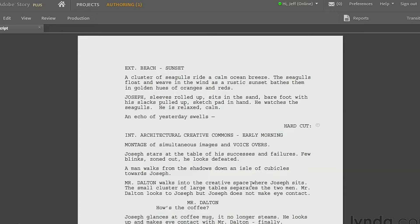So it's a good idea when you make a shooting script to have a separate script just for the shooting side of things and retain the original script for all the planning. And Story gives you that option, which is a good thing.